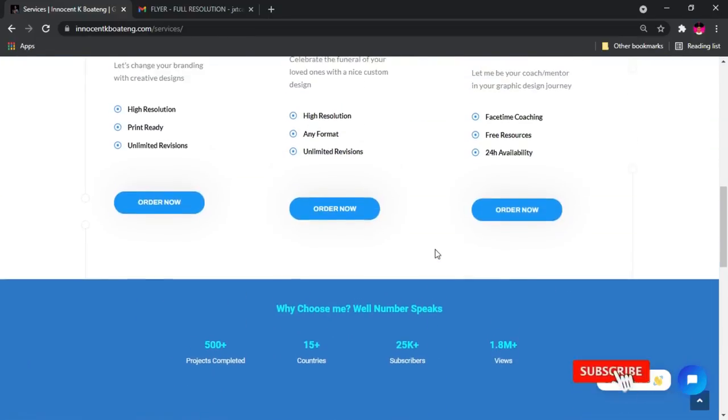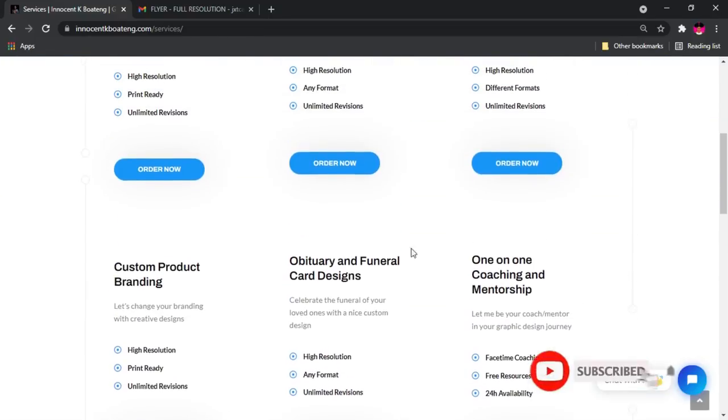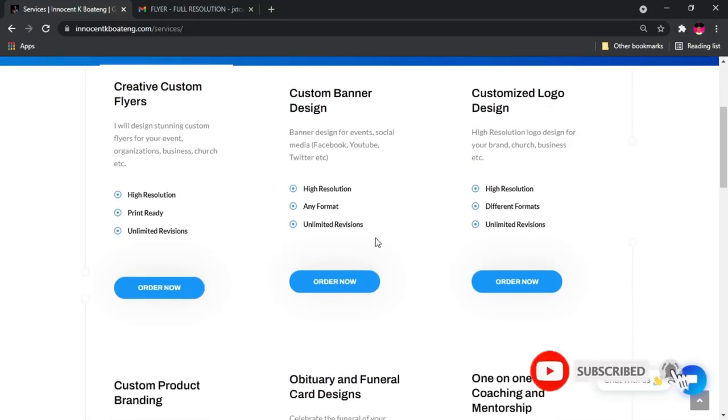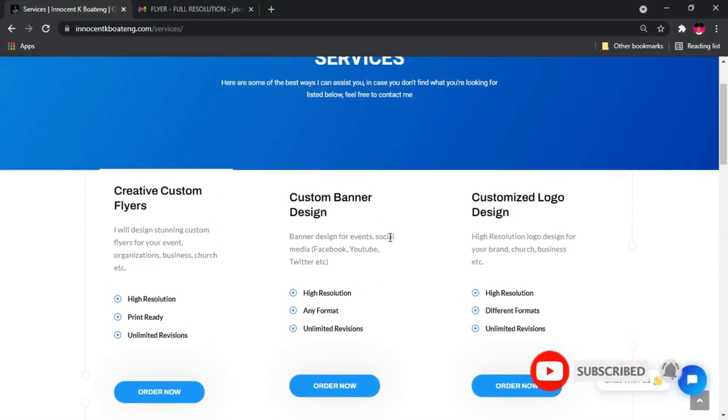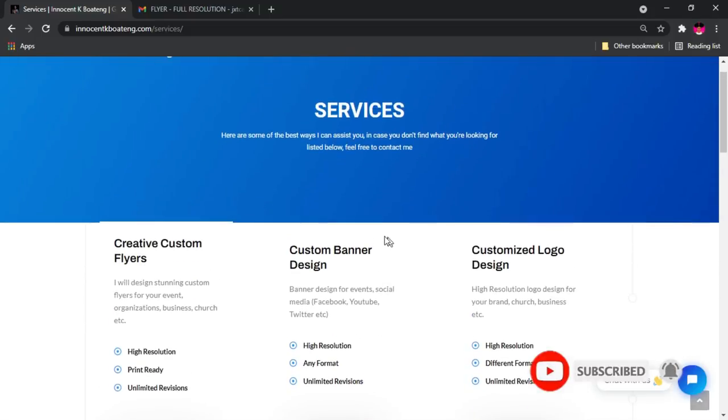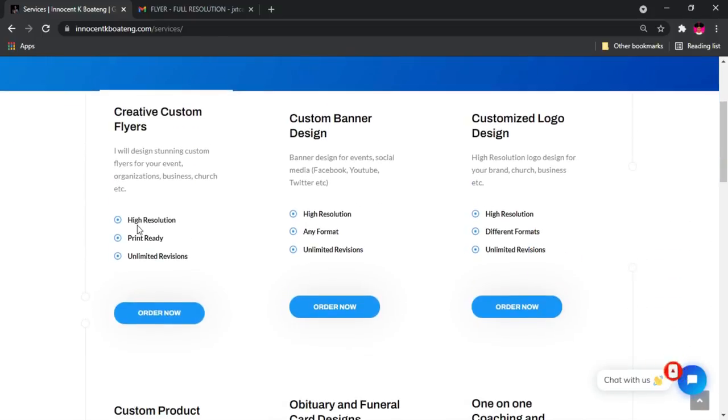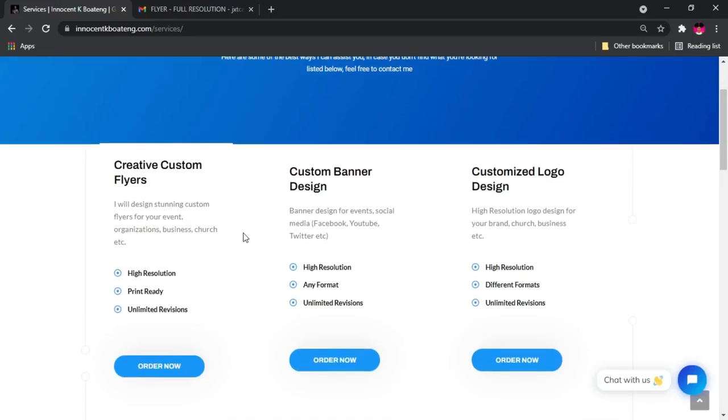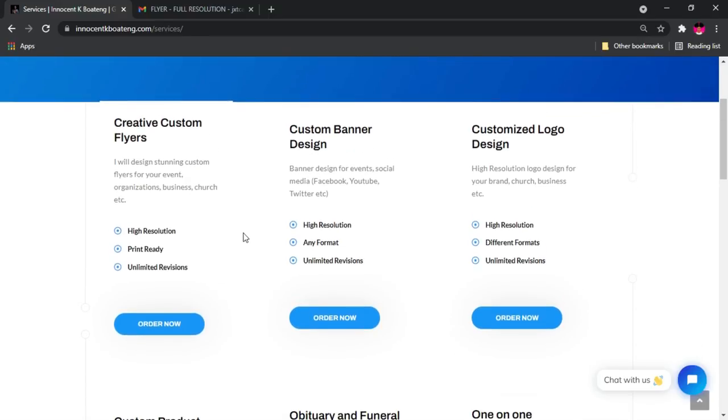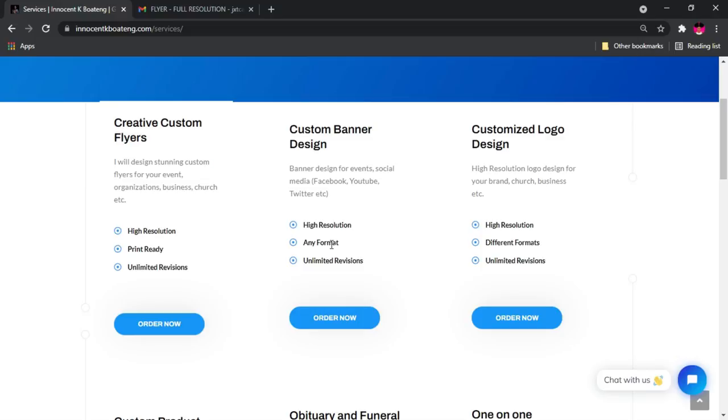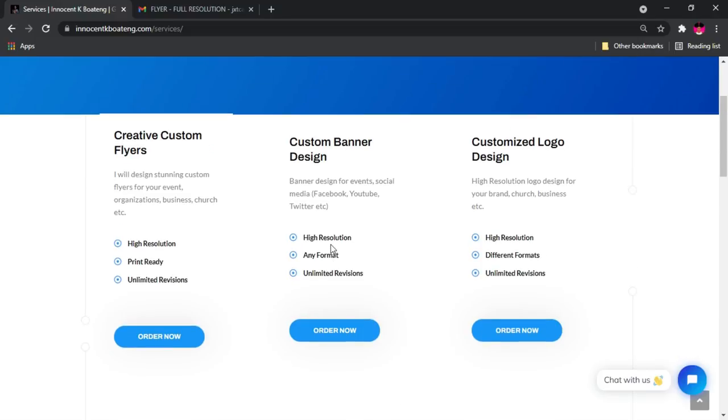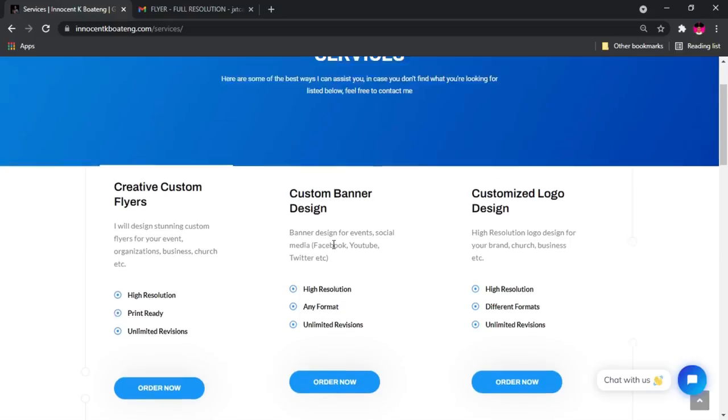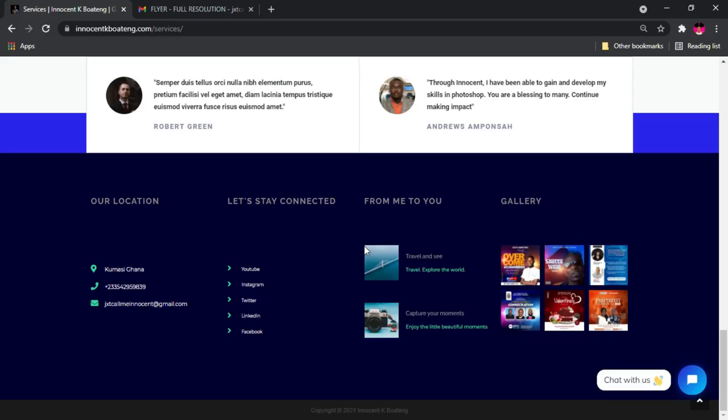Of course, the footer is going to run across all the other pages as well. Basically, that's what we have for the services page. Actually, there was more to this, but I actually used Elemental Pro and I had a bit of complications with it. So all the fun stuff that I did, including the slideshows, everything is gone for now, but I'm hoping to get it back pretty soon.